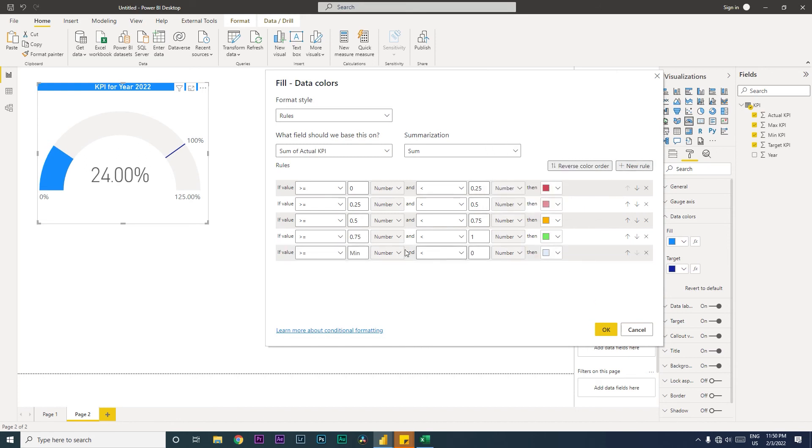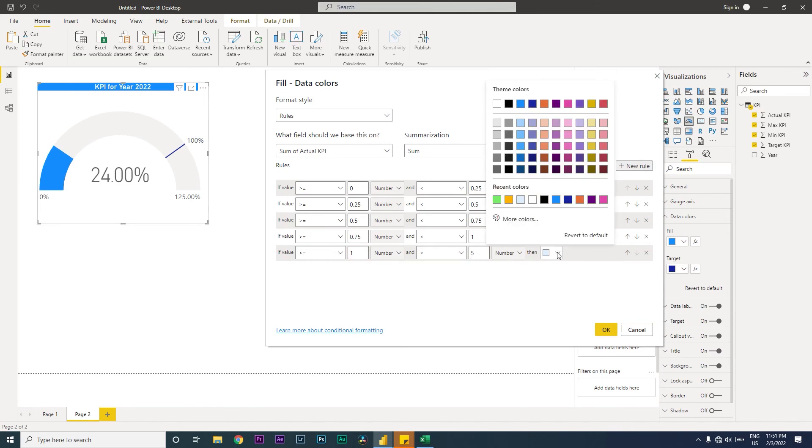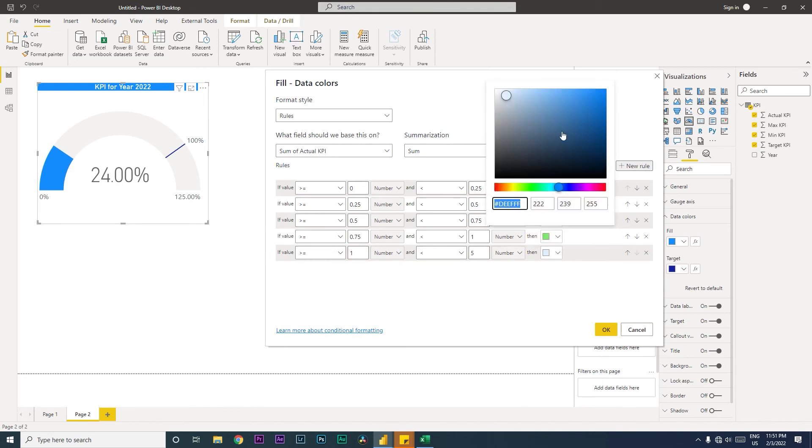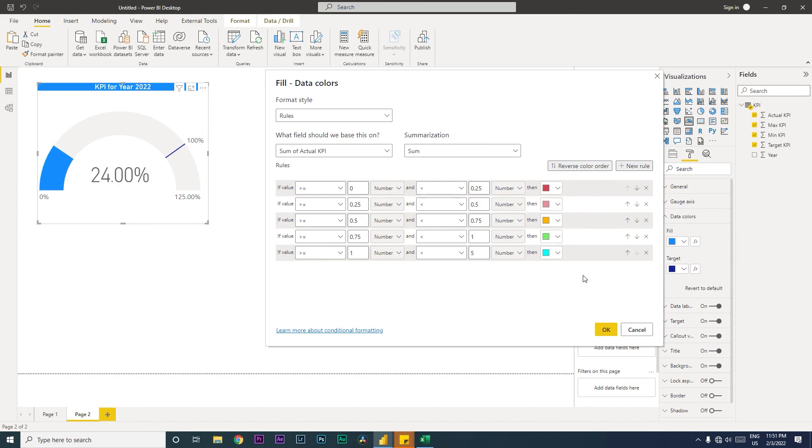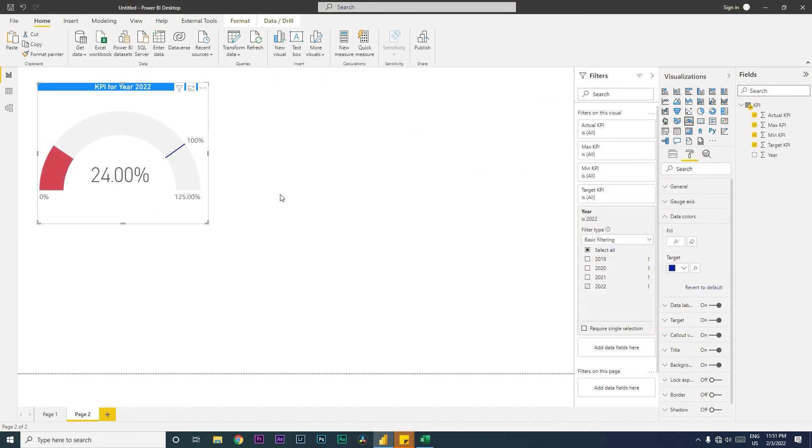Let's add another rule: if we have exceeded our targets, greater than 1 and less than 500%, then I need a darker green or maybe blue. Let's go with the blue. Then let's click OK. Now you can see the color has automatically changed to red.